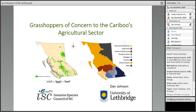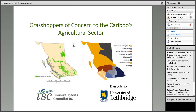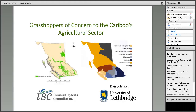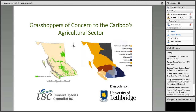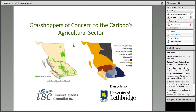It looks like lots of folks are joining us and typing their information in. At this point, I'm really pleased to give a warm welcome and introduction to Dr. Dan Johnson. Dan is currently a professor of environmental science at the University of Lethbridge, Alberta.